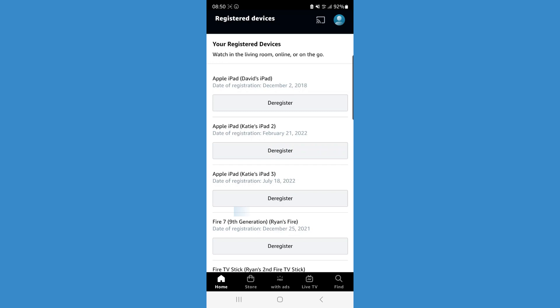If we click on that, that will then show us all of the registered devices from throughout your history of your Amazon Prime account.